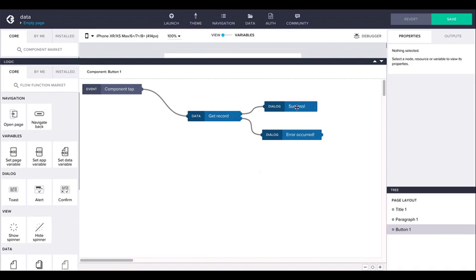On successful operation, the top output of the flow functions is routed to, with the response object available as an output argument of the node.